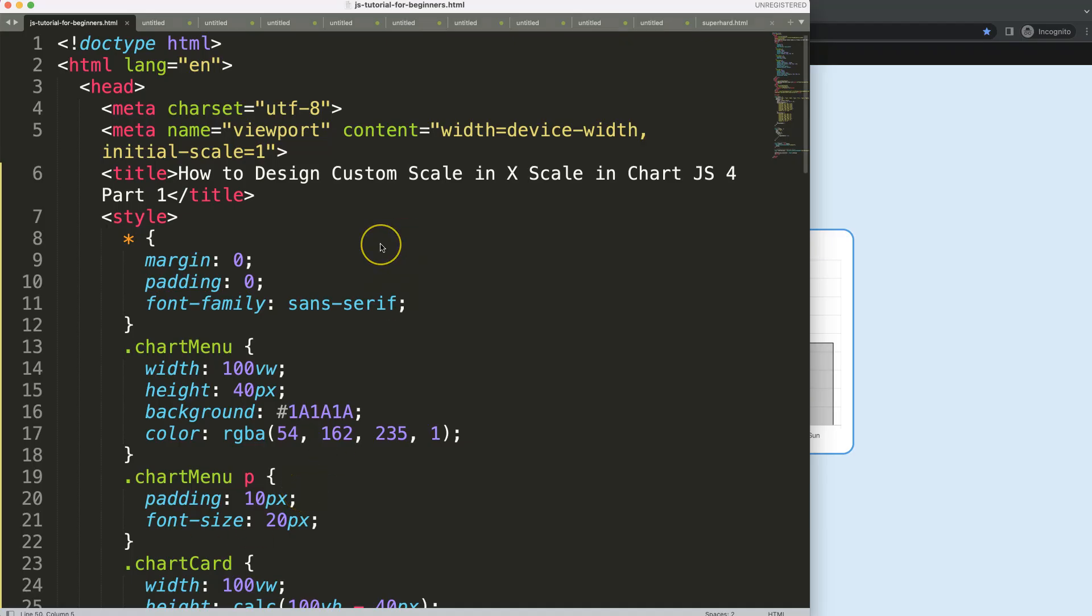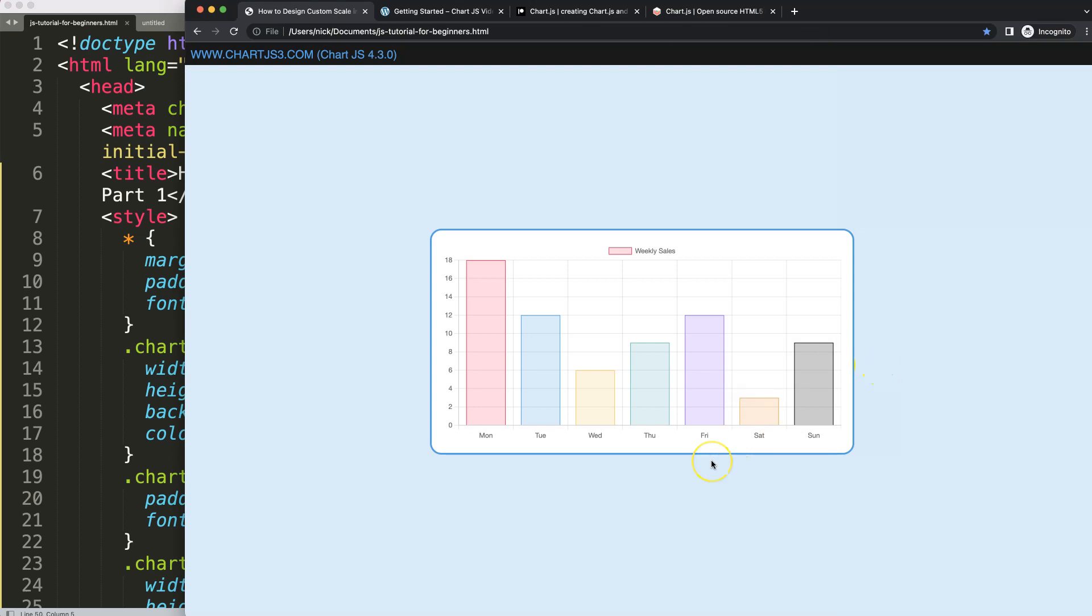Let's start to work on how we can custom design our scale with three layers. This is part one and we're going to work on it step by step.